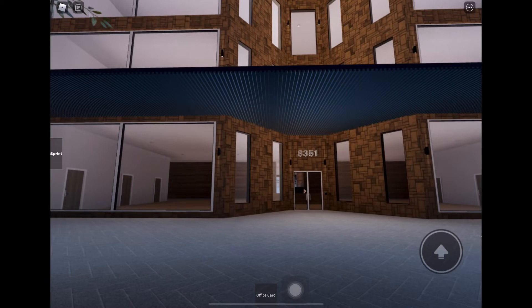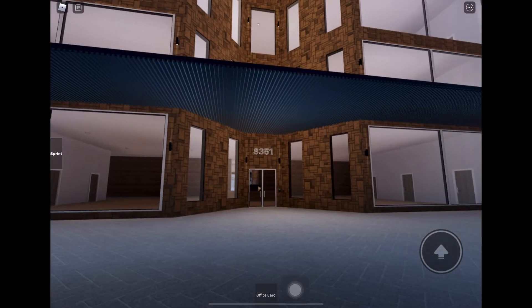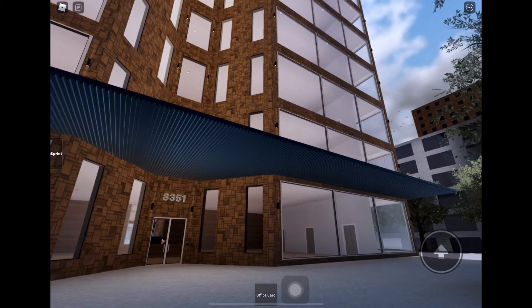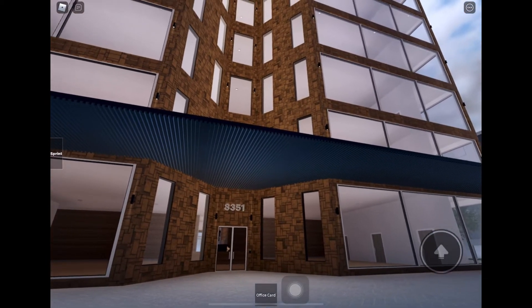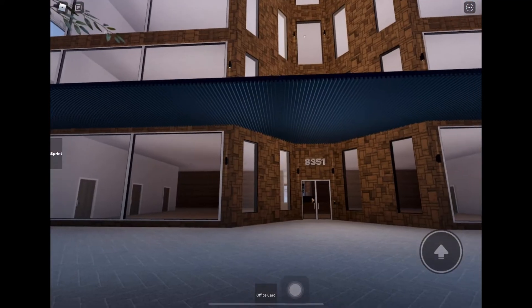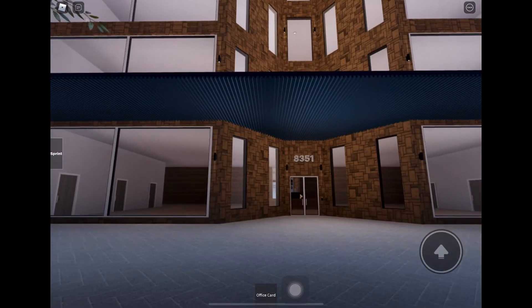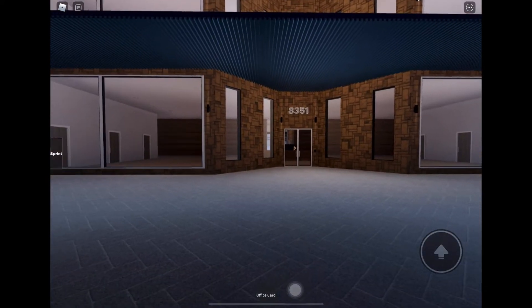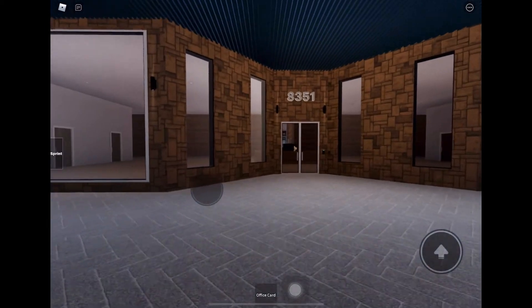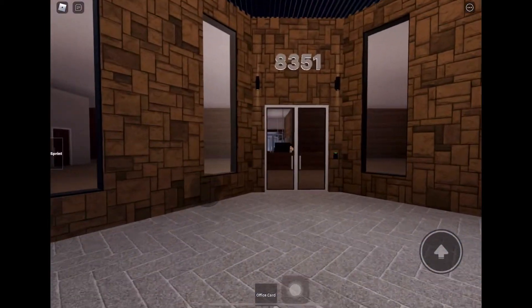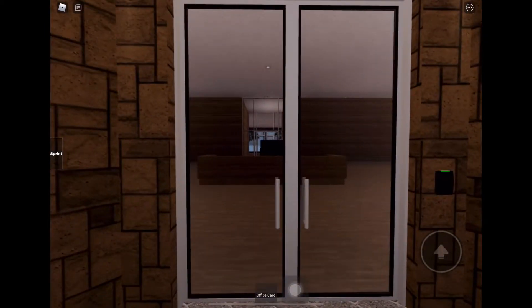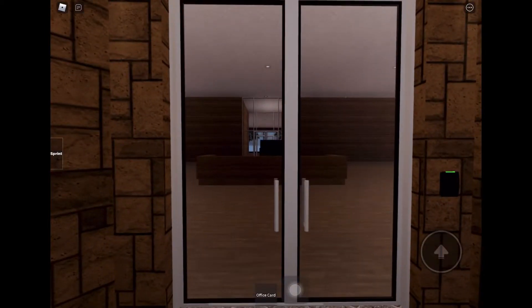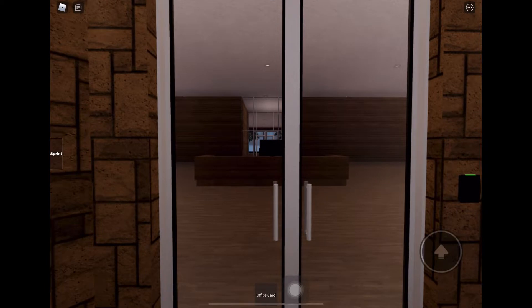Alright, we are here back at elevator testing here on Roblox and we are here at 8351. This is a brand new building complex here on this server, so let's take a look and see what we got for elevators.